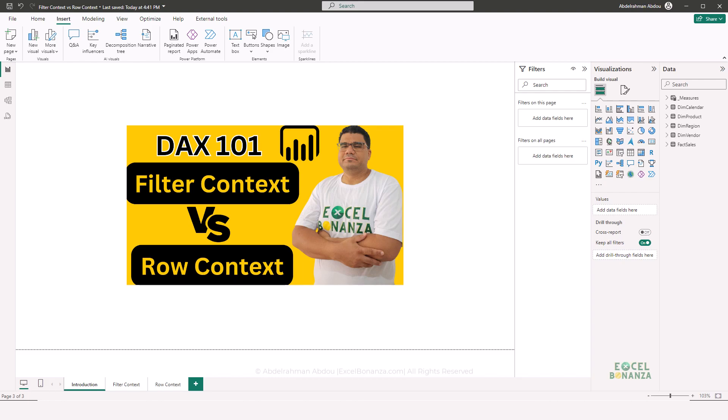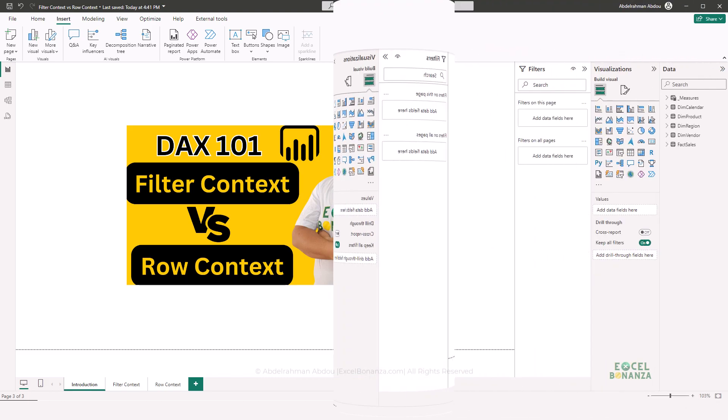Are you struggling to understand the difference between the two evaluation contexts in DAX, namely the filter context and the row context? Then this video is for you, because in this video we're going to explain the difference between the filter context and the row context. By the end of the video, you'll clearly comprehend the difference between them and be able to explain it in simple terms.